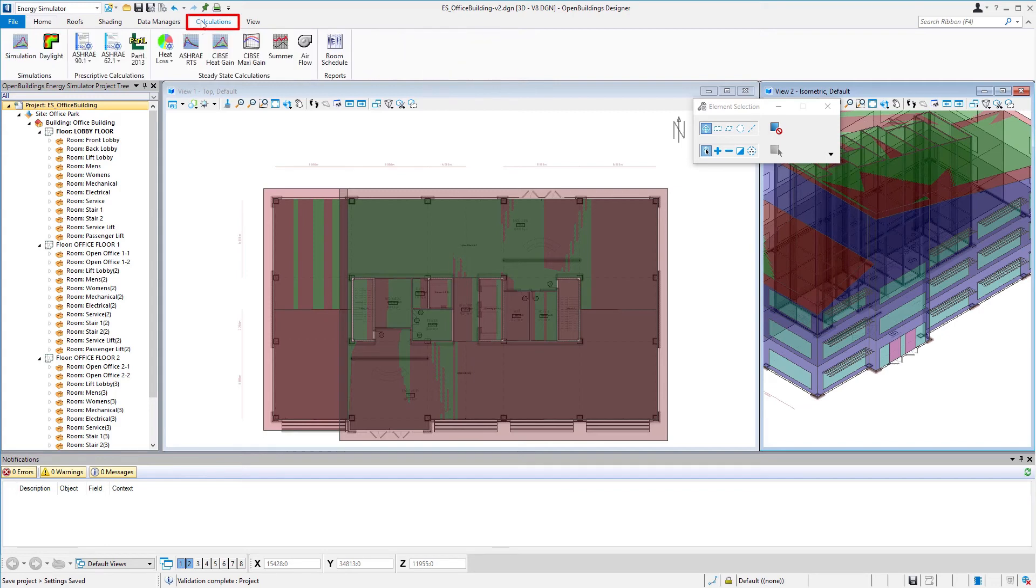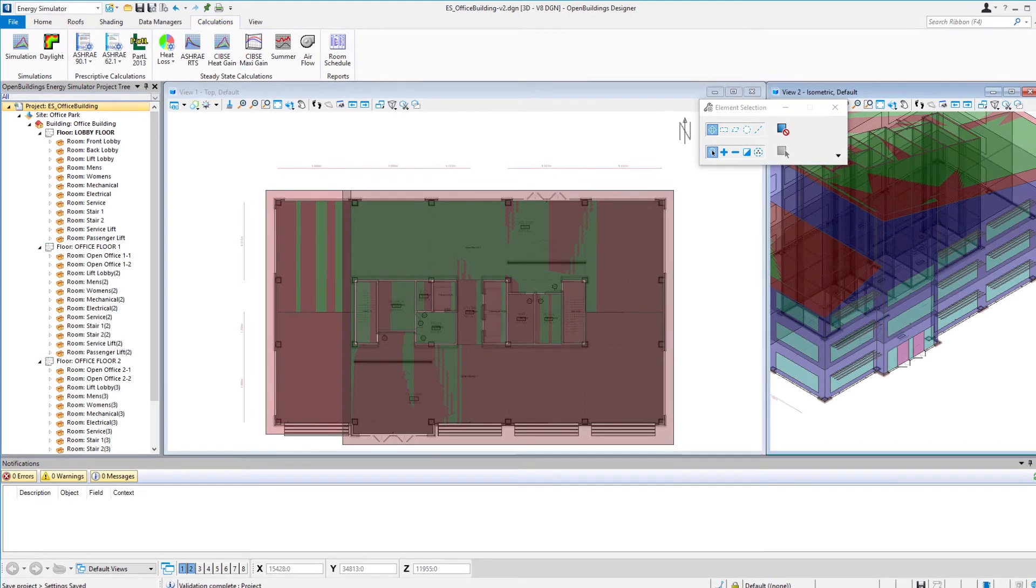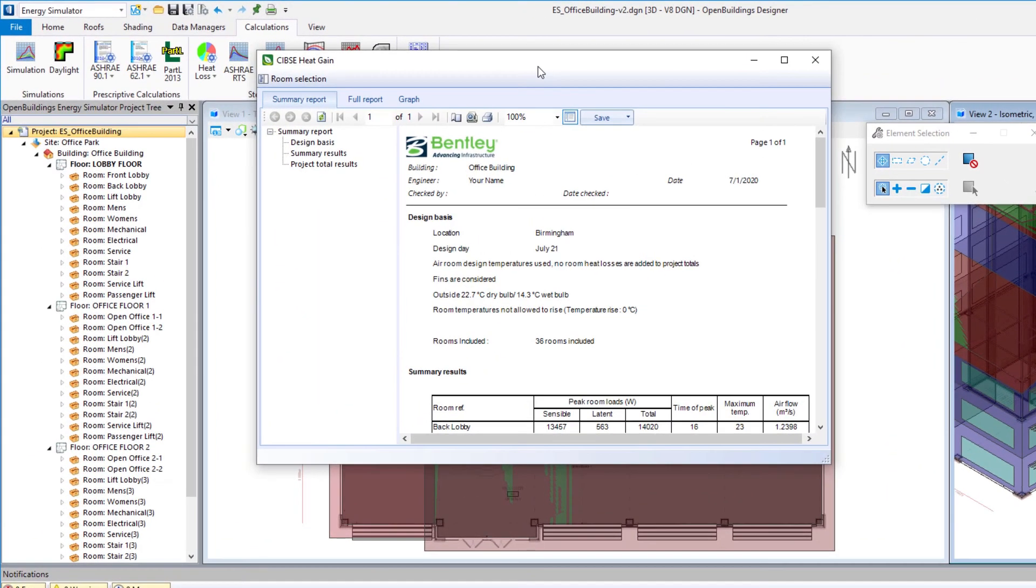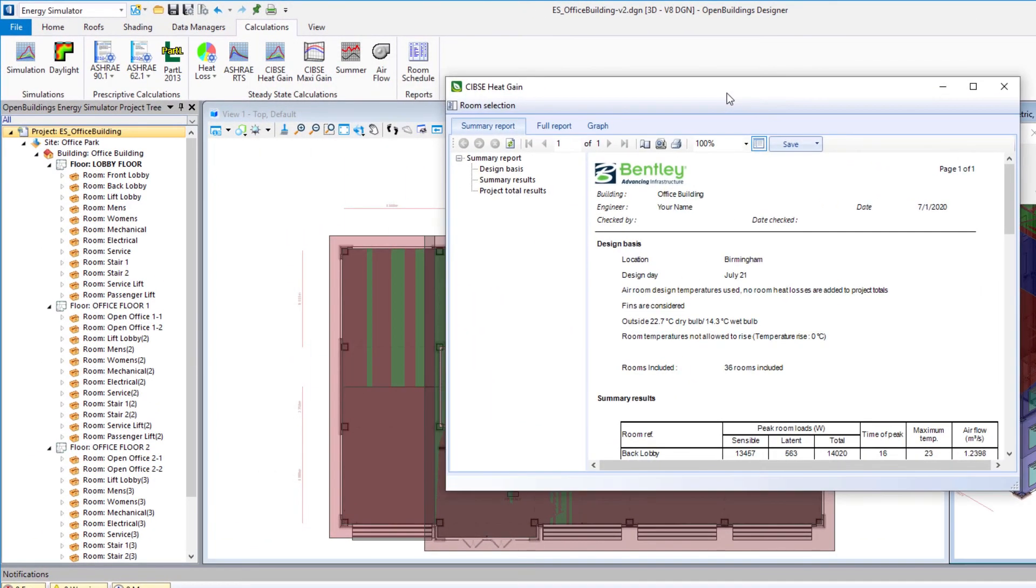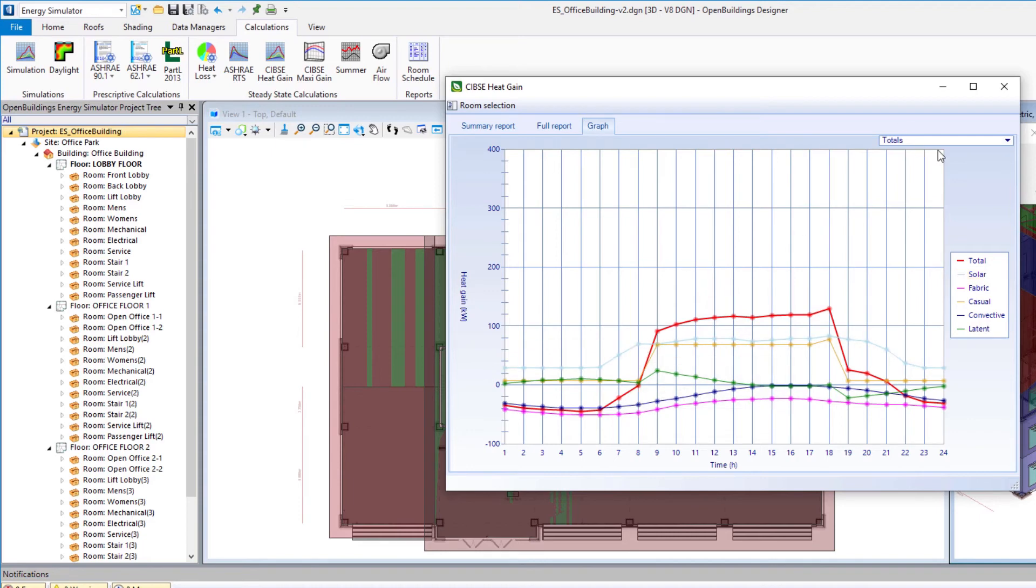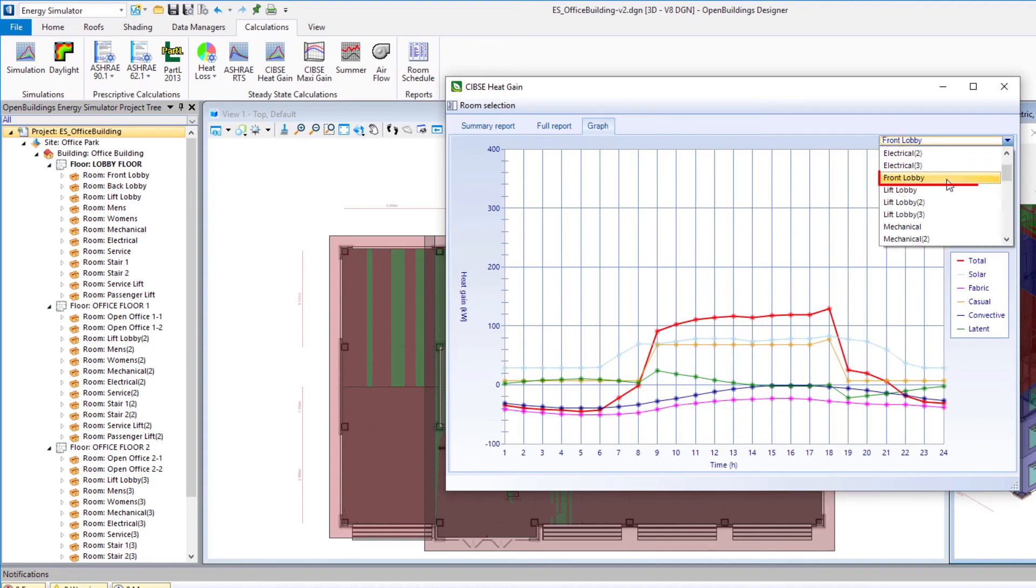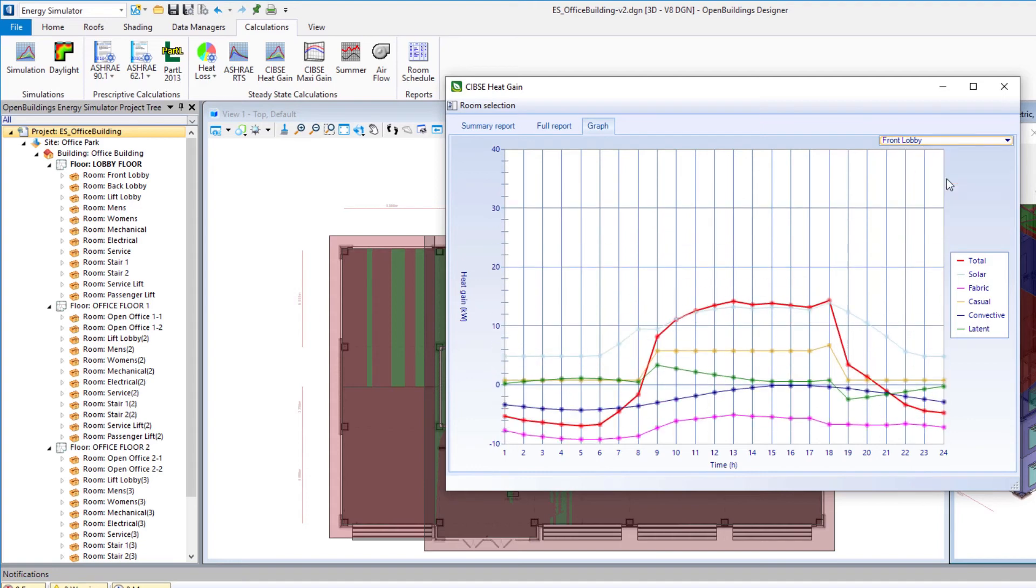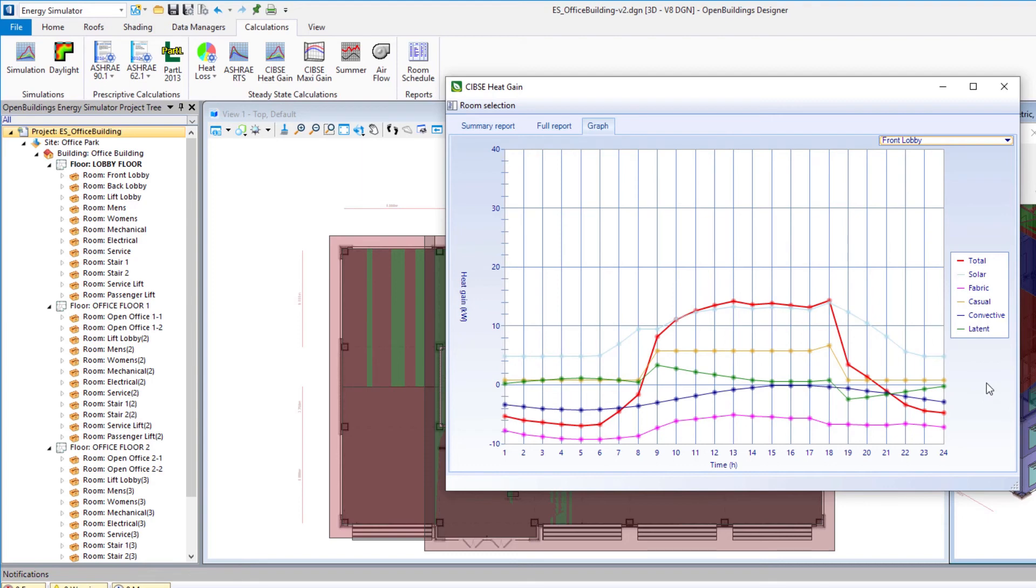And then I'm just going to go back to the calculations tab and select the SIBSI heat gain report again. And just to quickly view that I'm going to go back to the graph. You may notice that our total heat gain from solar has decreased a little bit. And if we specifically go in and look at the front lobby, whereas before we could see that graph was almost up to 20, it has come down somewhat and that would be due to the change we made to the fins.